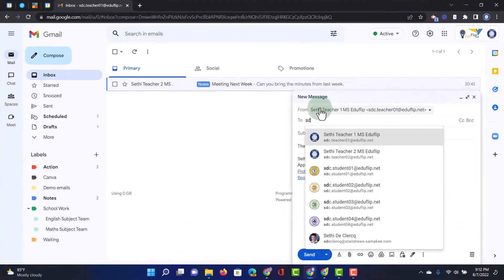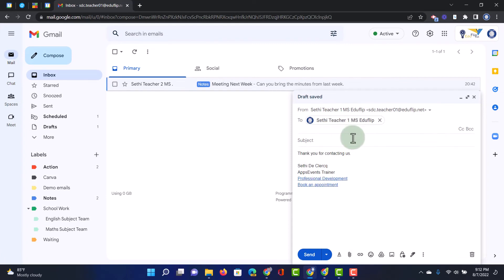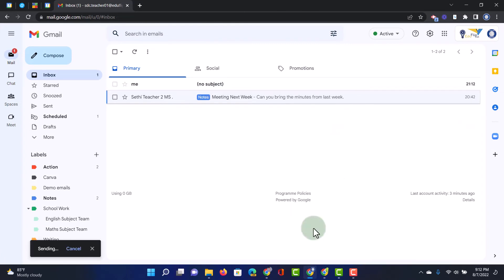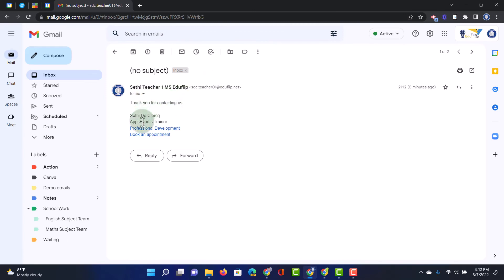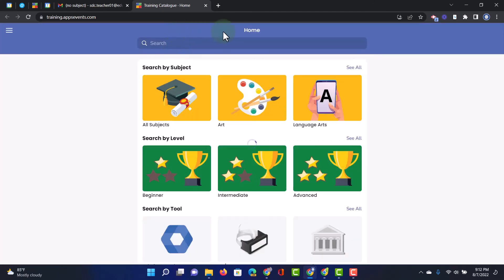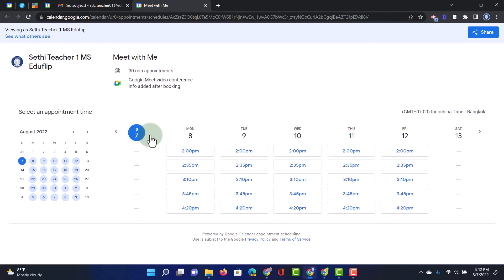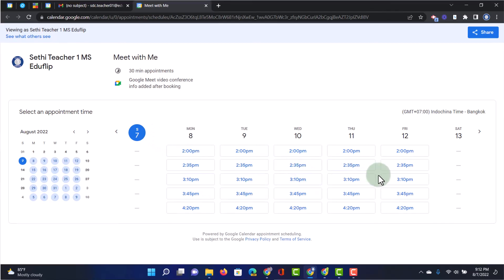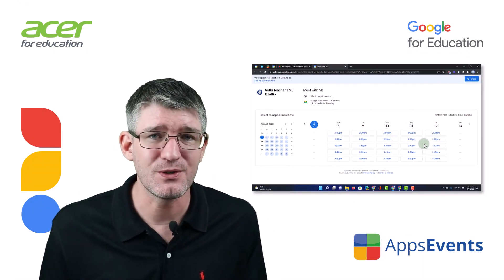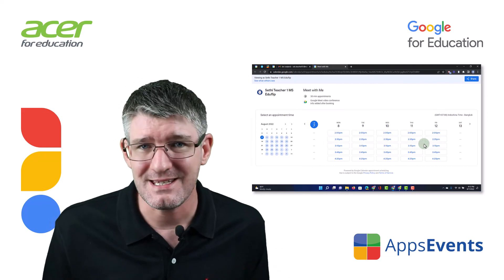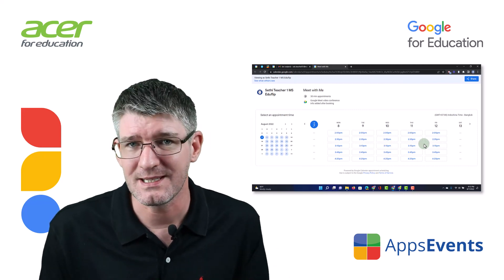Now let's go ahead and test this out and see if the links are working. I'm just going to send this to myself — to the demo account — and send. That email is right here. I can open it up. You can see the signature here. When I click on this link it opens up the training catalog from AppsEvents. Everything is working and when I open that second link it sends me straight to the booking page where people can now schedule a meeting with me. This is an example of how you can use your signature to make things easier for people you are communicating with.